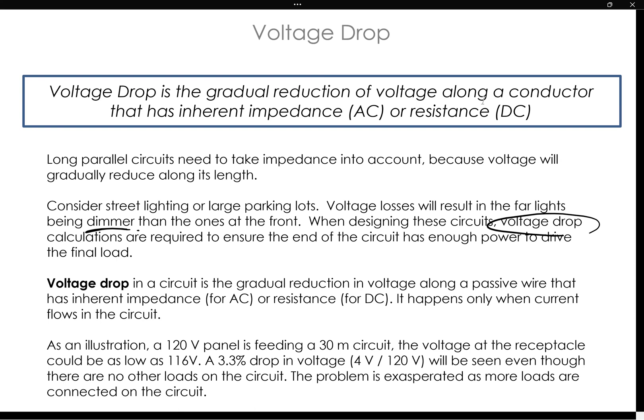The definition of voltage drop is the gradual reduction in voltage along a passive wire that has inherent impedance or resistance. It happens only when current is flowing in the circuit. As an illustration, 120 volts feeding a 30-meter circuit could have a voltage drop, making the voltage at the receptacle as low as 116 volts.